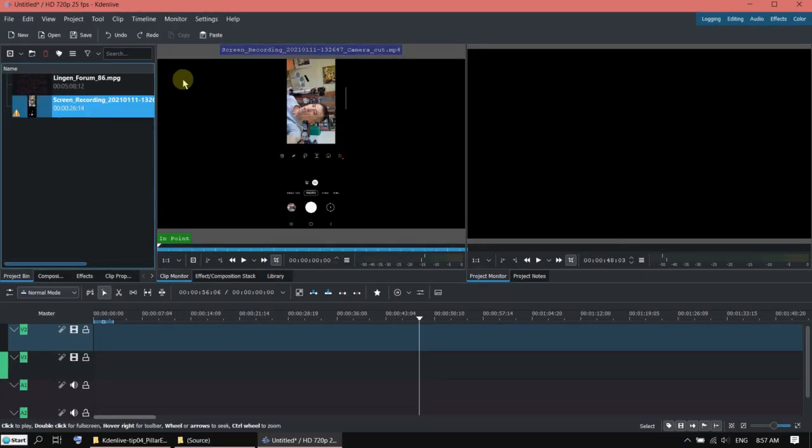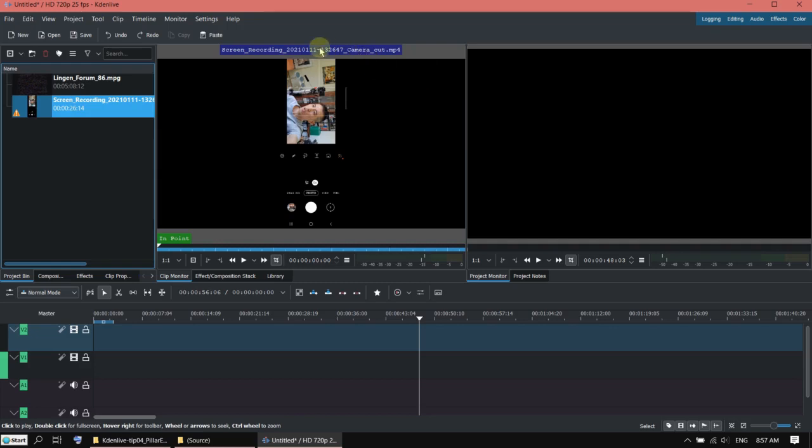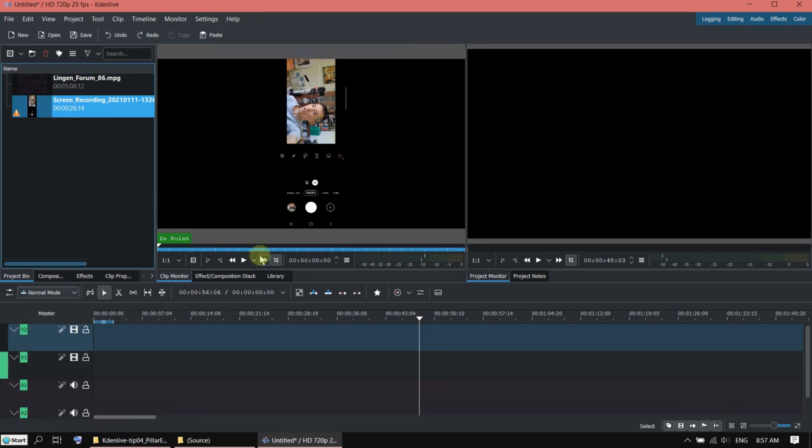I want to show you how to fill the black bars next to a vertical video when you put it on landscape video.